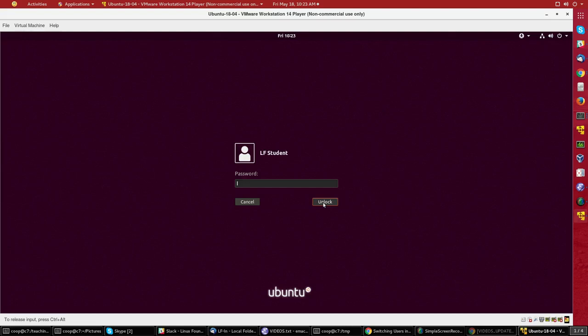This will look the same essentially on all Linux distributions of recent vintage. So it's very easy to switch users and not lose any information from what you're already doing. See you in the next one. Bye again.